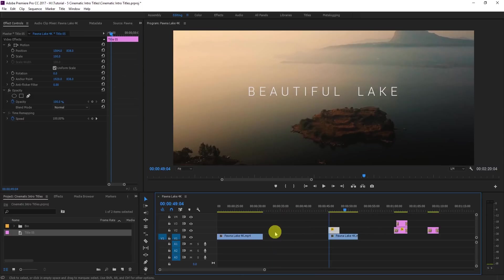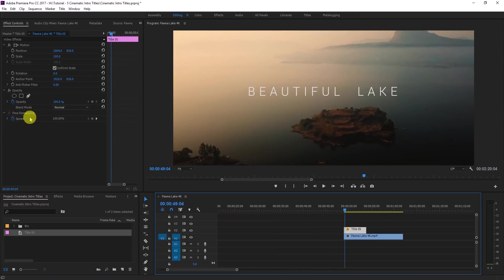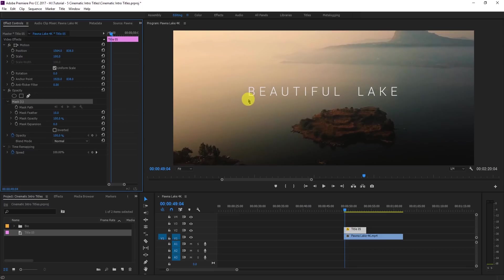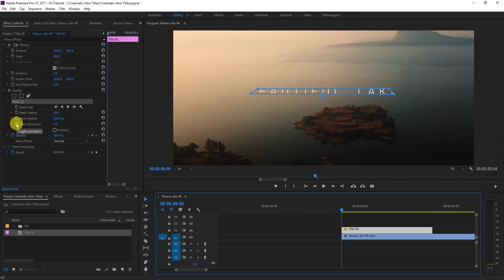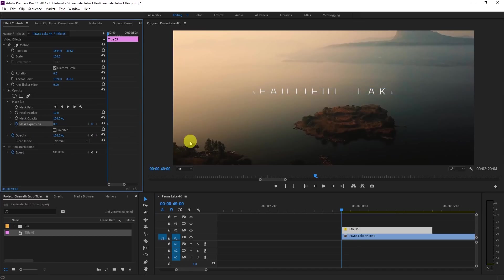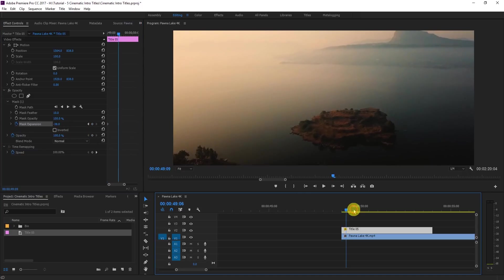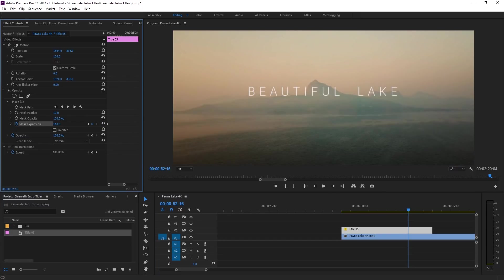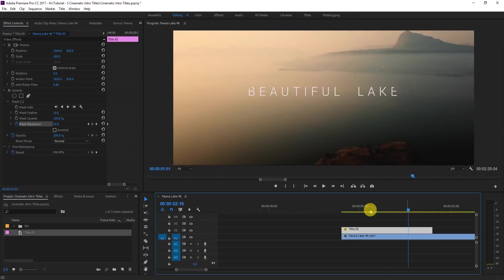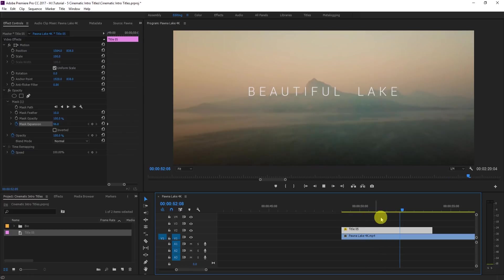For the first effect, go to Opacity, select the Pan tool, and create a random mask. Go to the first frame of the video, turn on the toggle animation, and drag to a negative value until the text disappears. Then move forward to where you want it to appear — around frame 121. This creates a very cool effect.